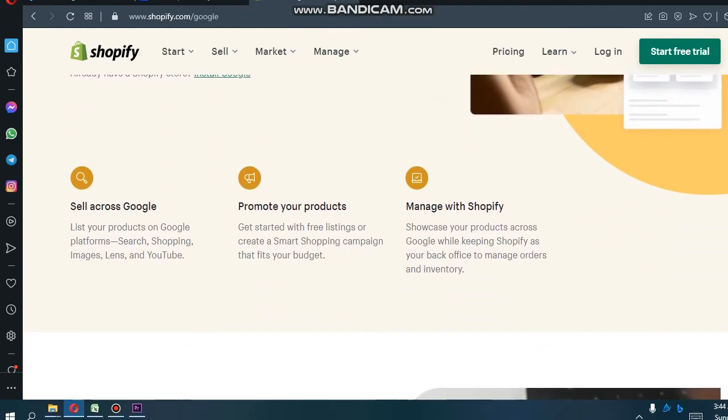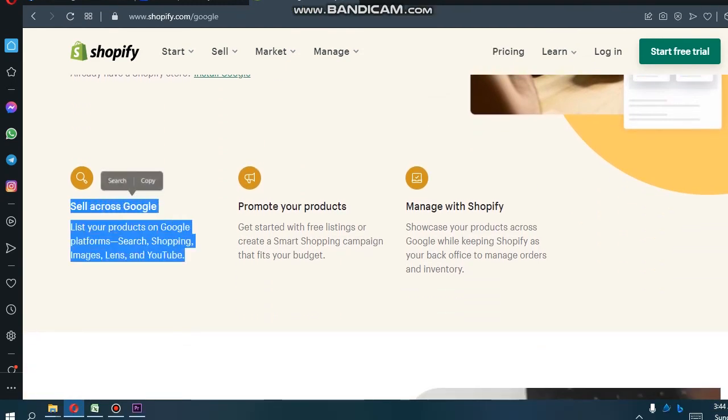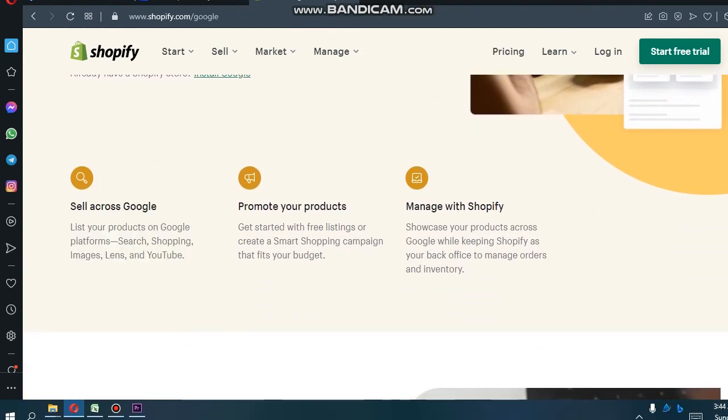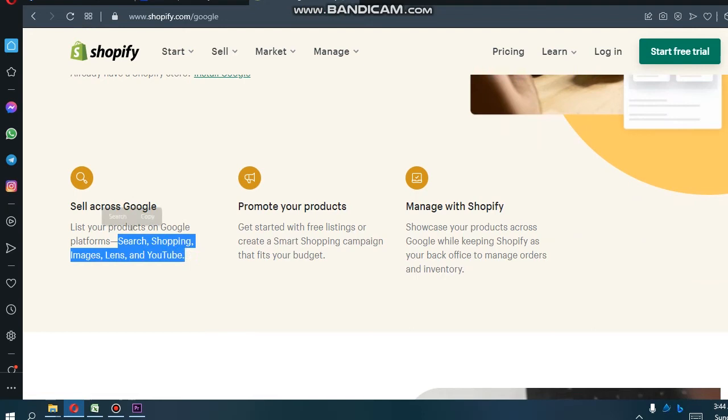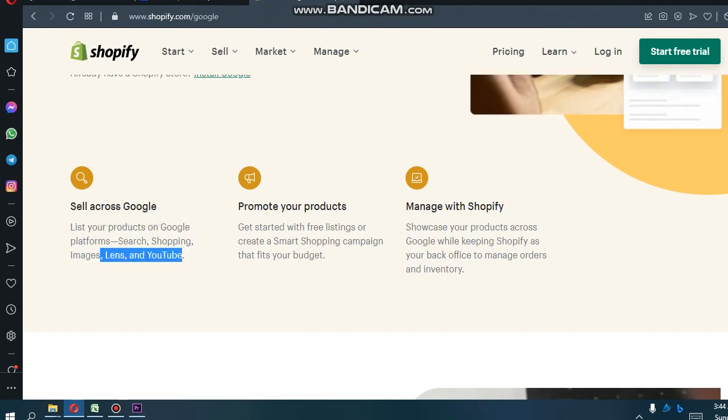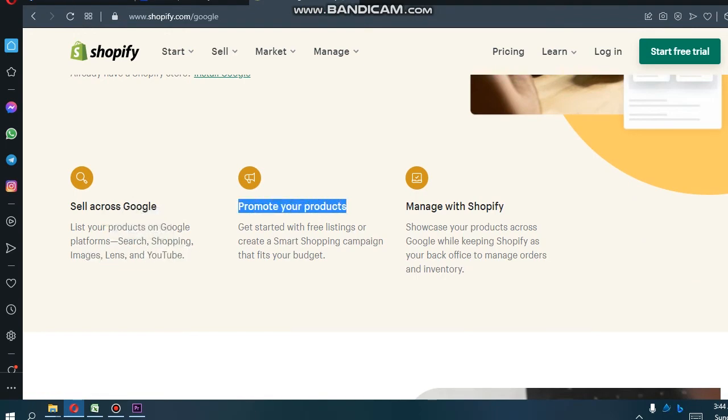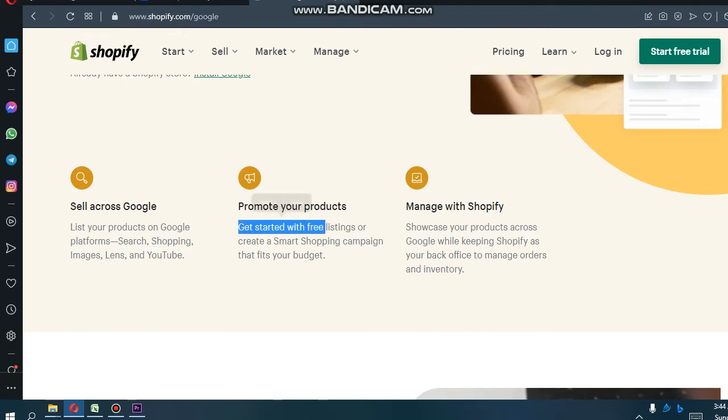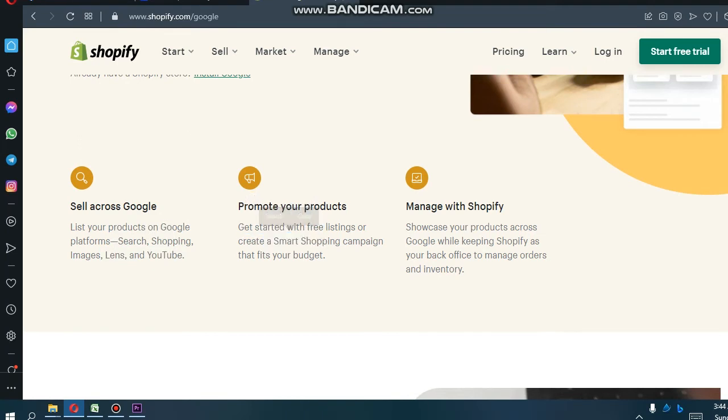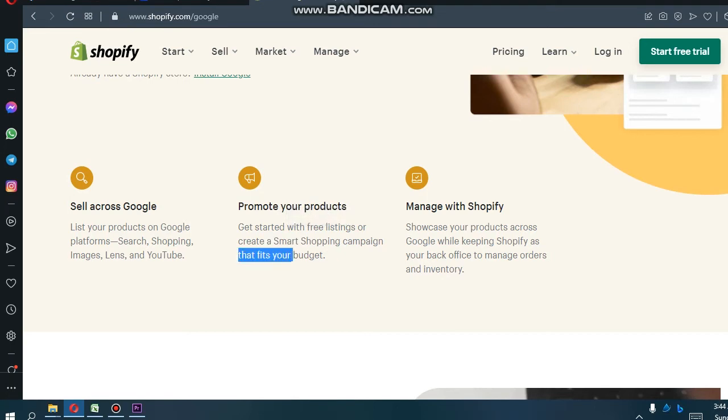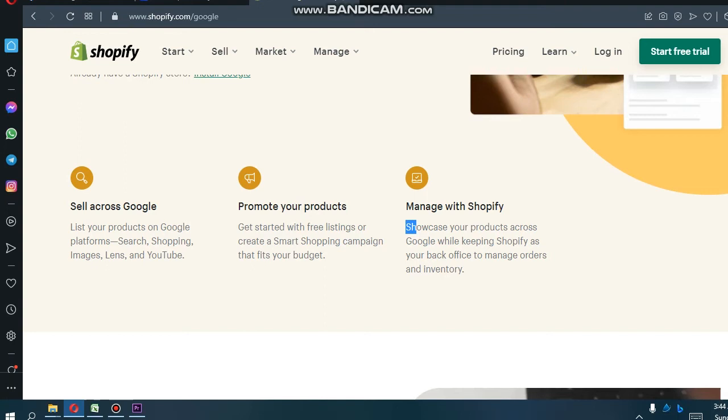Install Google and you can sell your products across Google. List your products on Google platforms: Search, Shopping, Image Lens, and YouTube.